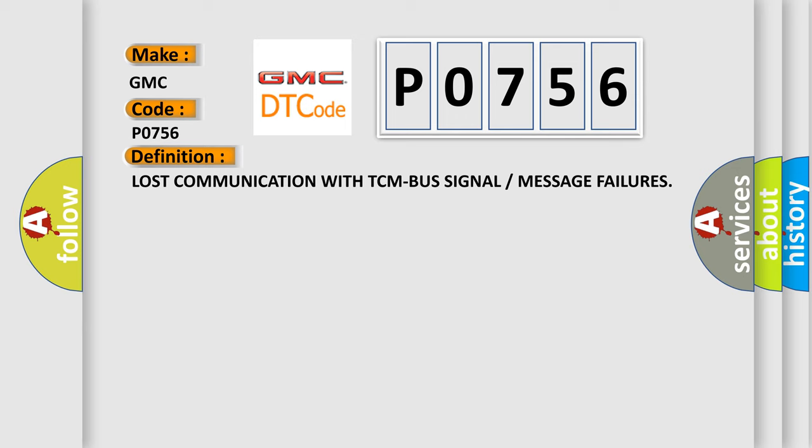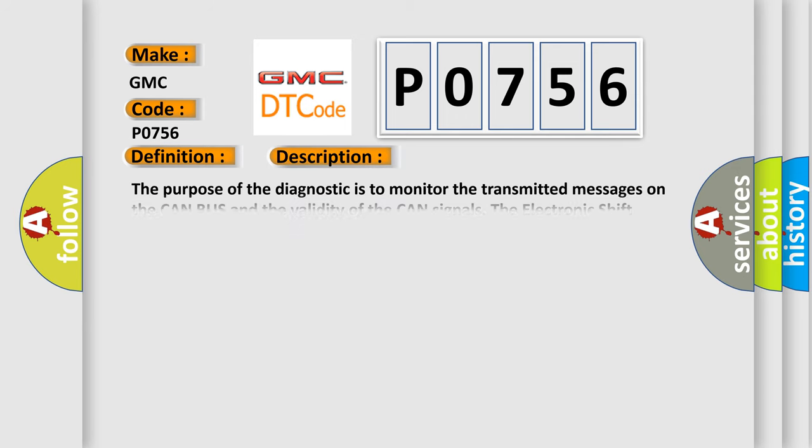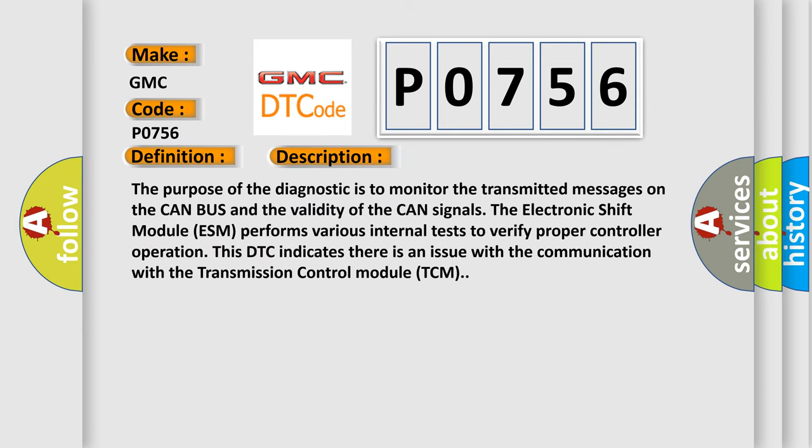And now this is a short description of this DTC code. The purpose of the diagnostic is to monitor the transmitted messages on the CAN bus and the validity of the CAN signals. The electronic shift module ESM performs various internal tests to verify proper controller operation. This DTC indicates there is an issue with the communication with the transmission control module TCM.